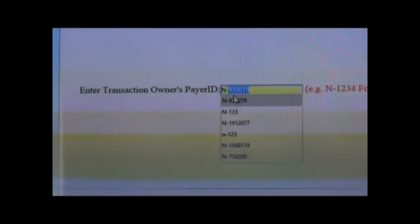Type in the payer ID of the owner. For example, for an individual: N dash, followed by the number of the person. If it's a company: C dash, followed by the number of the payer ID. Then confirm.